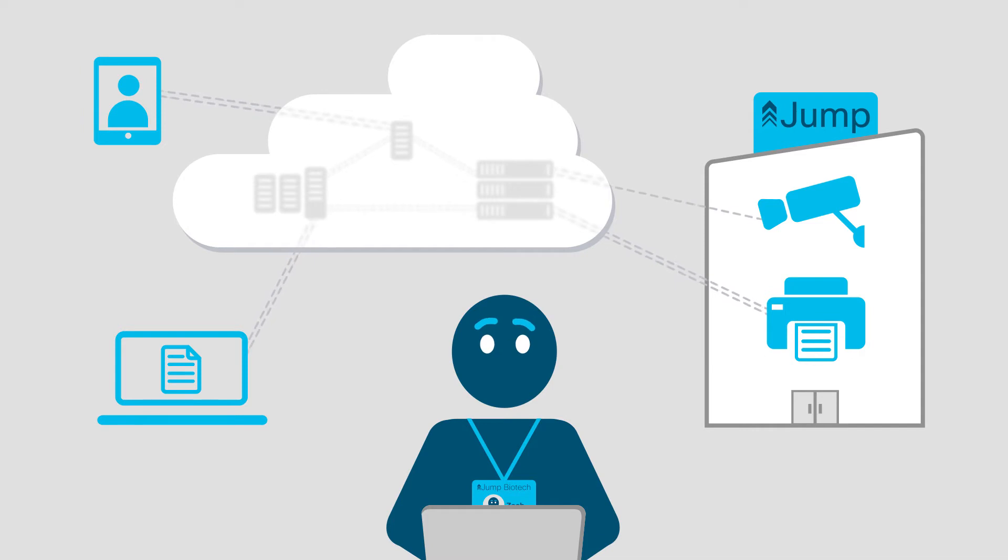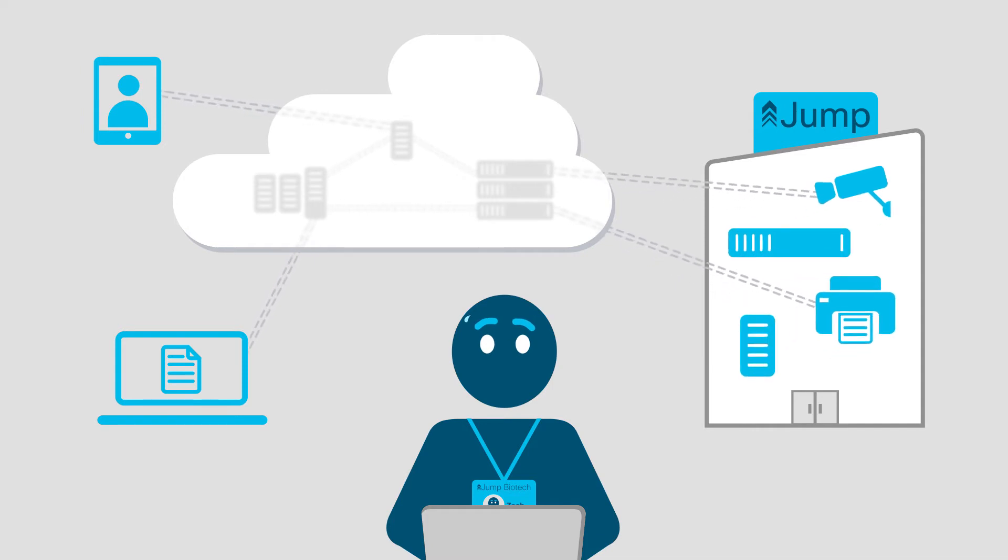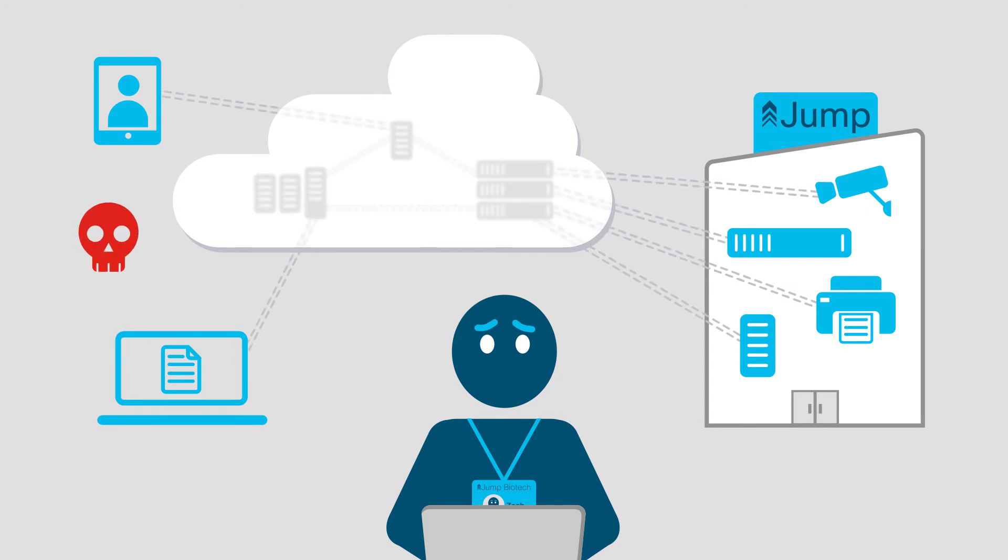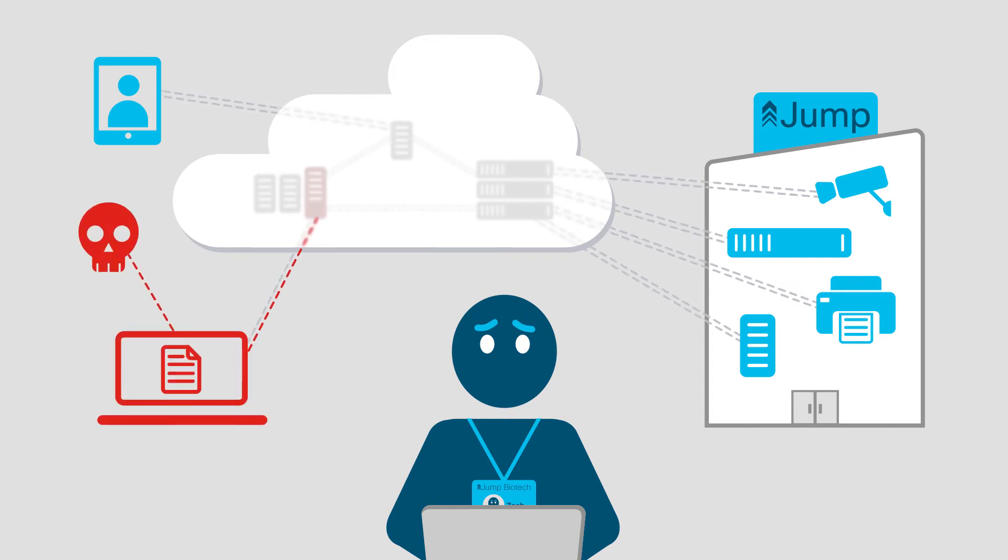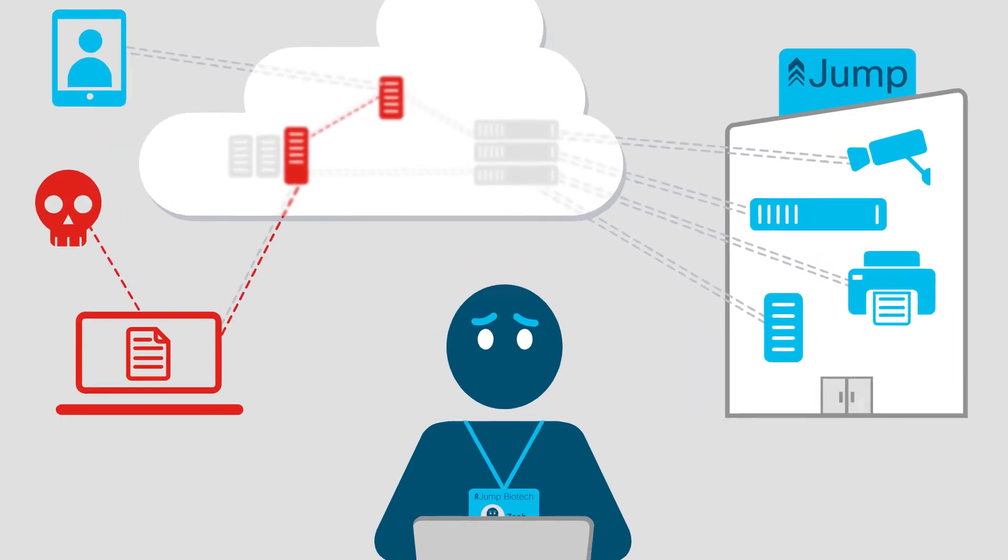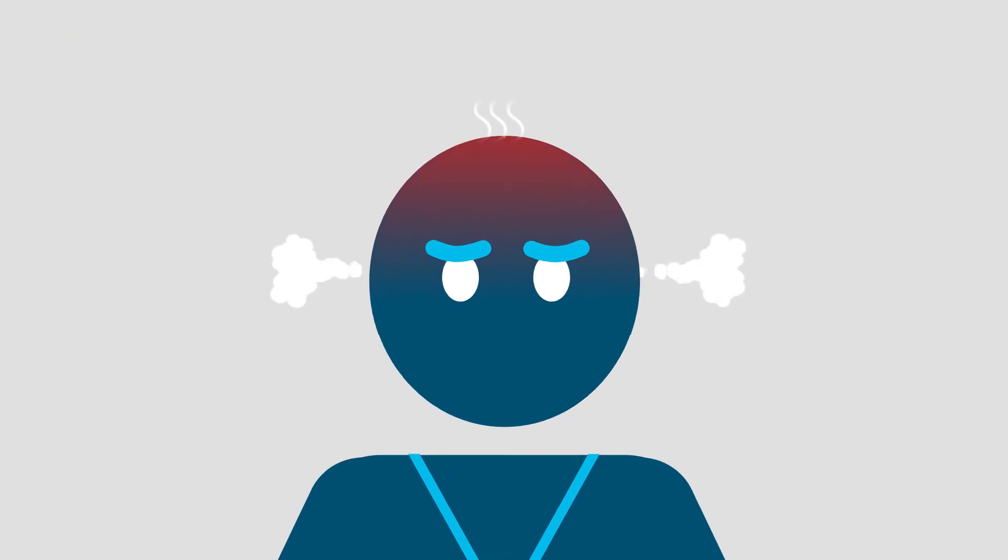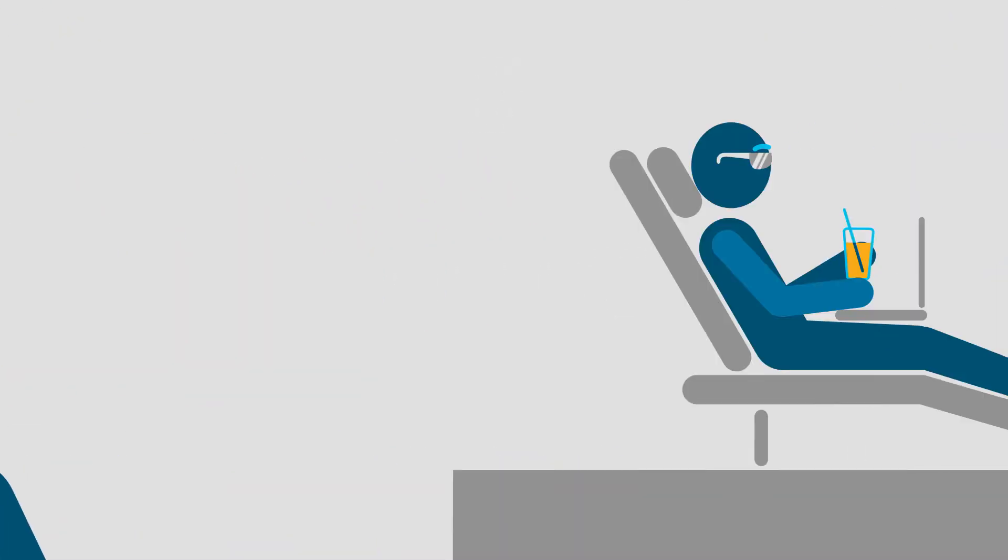Zach grew more uneasy as his attack surface expanded and became even less visible. It dawned on Zach, cloud traffic would continue to increase and his network would become more and more vulnerable. That's when Zach kind of blew his stack.